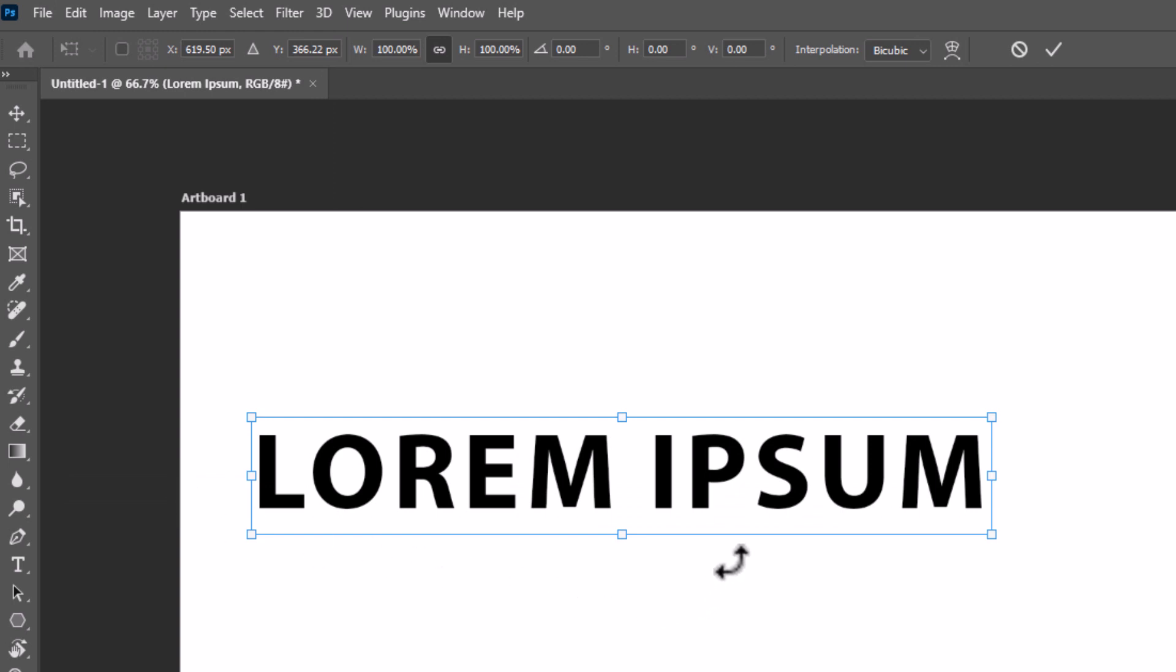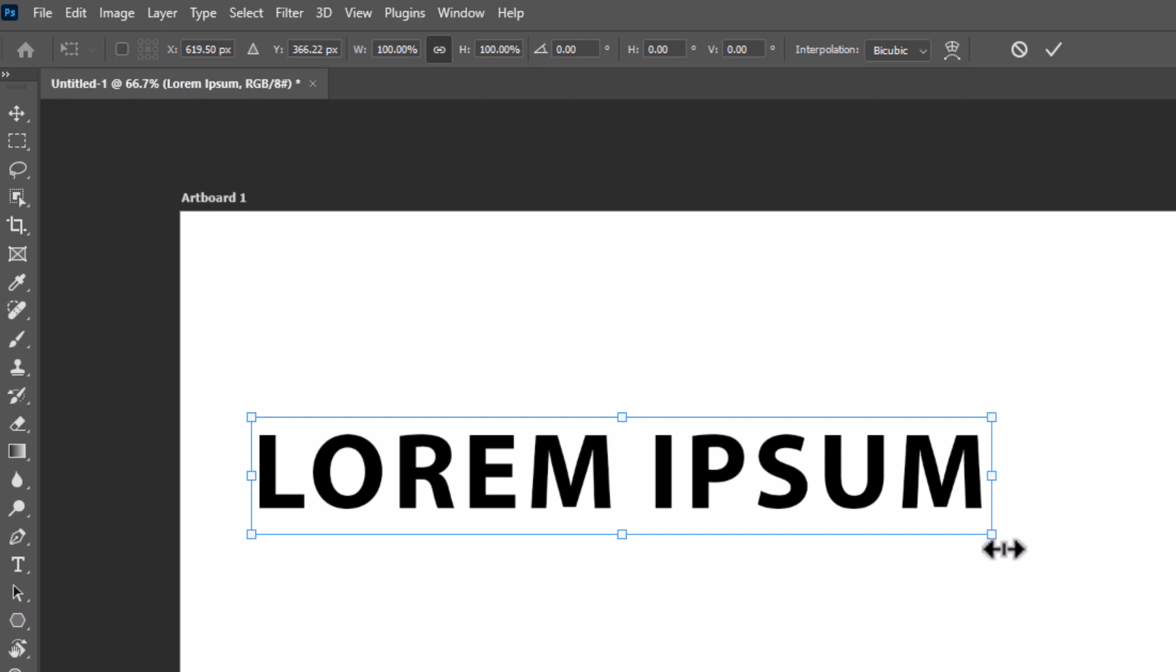Now as you can see, my text has a box around it. If you place your mouse cursor near the edges, you can see the cursor turns into circular arrows, like right here.